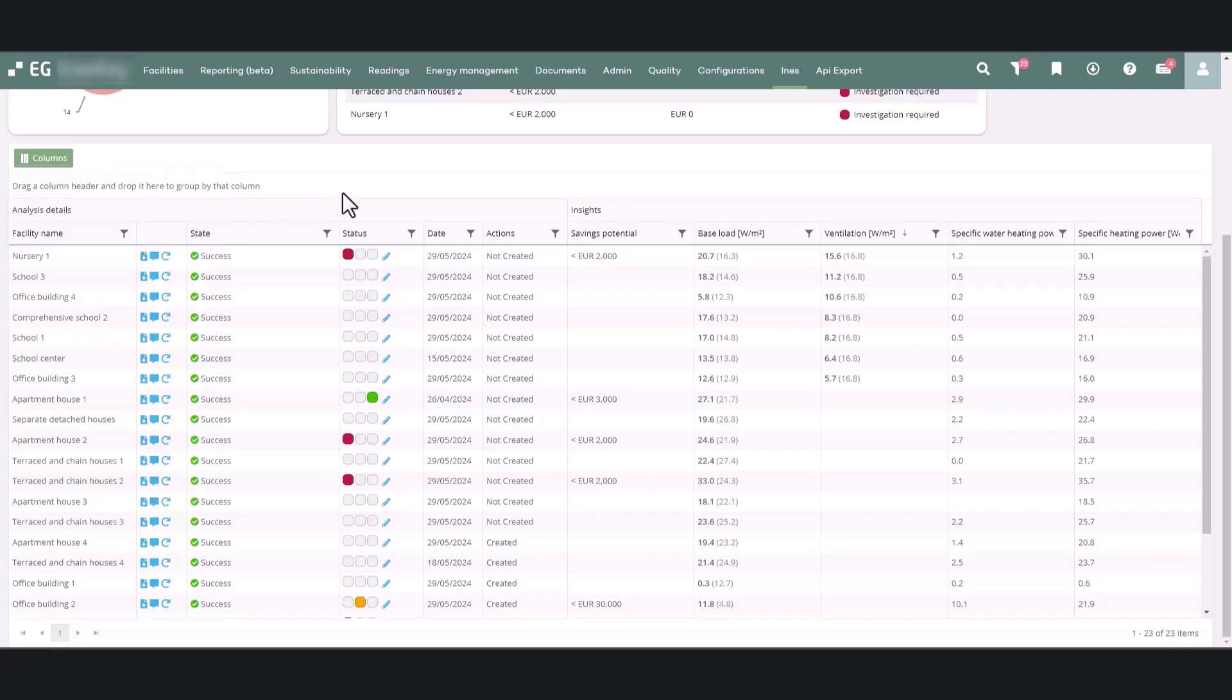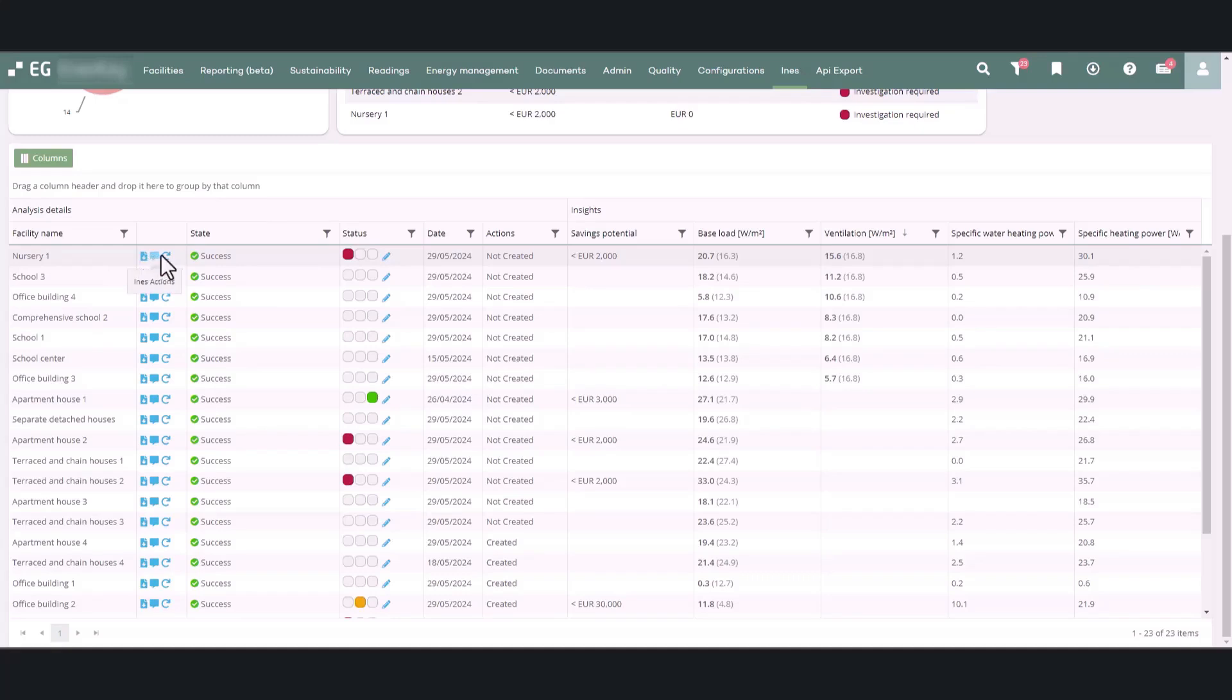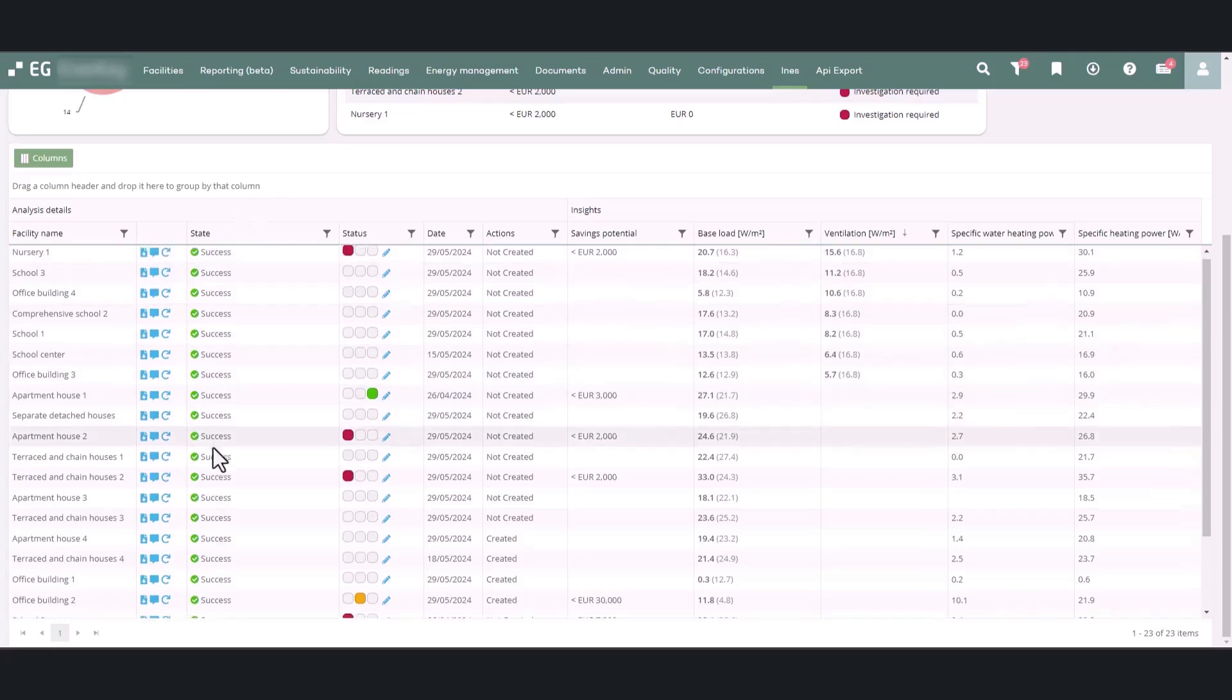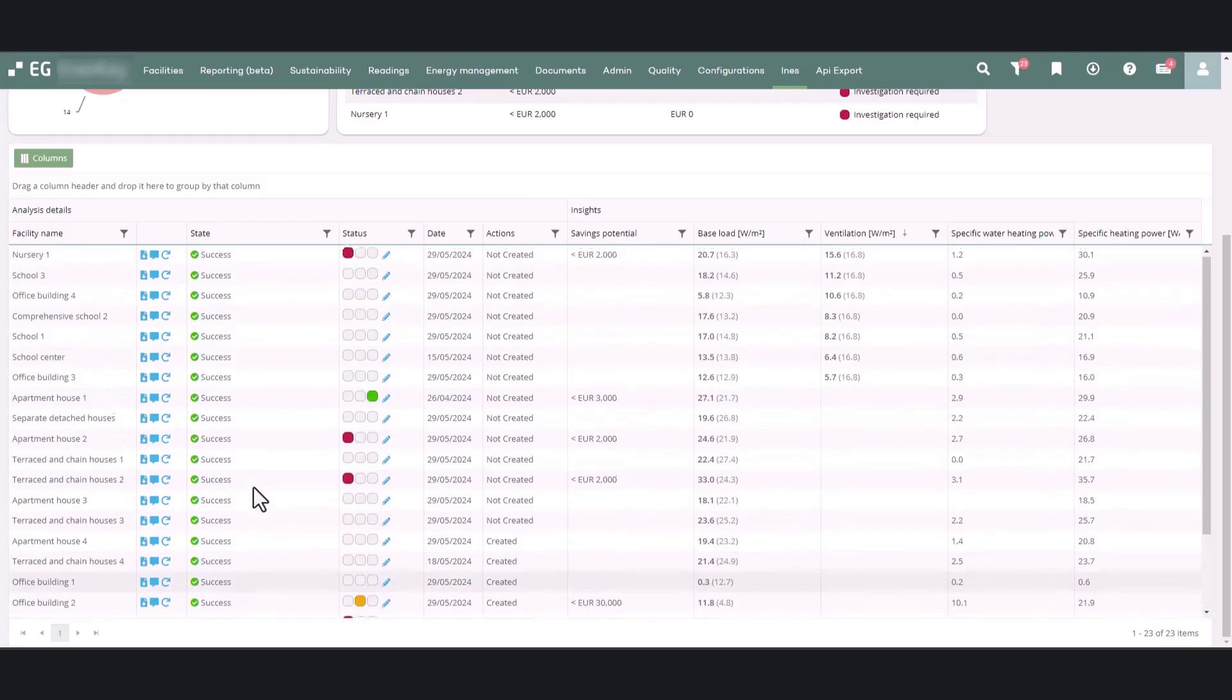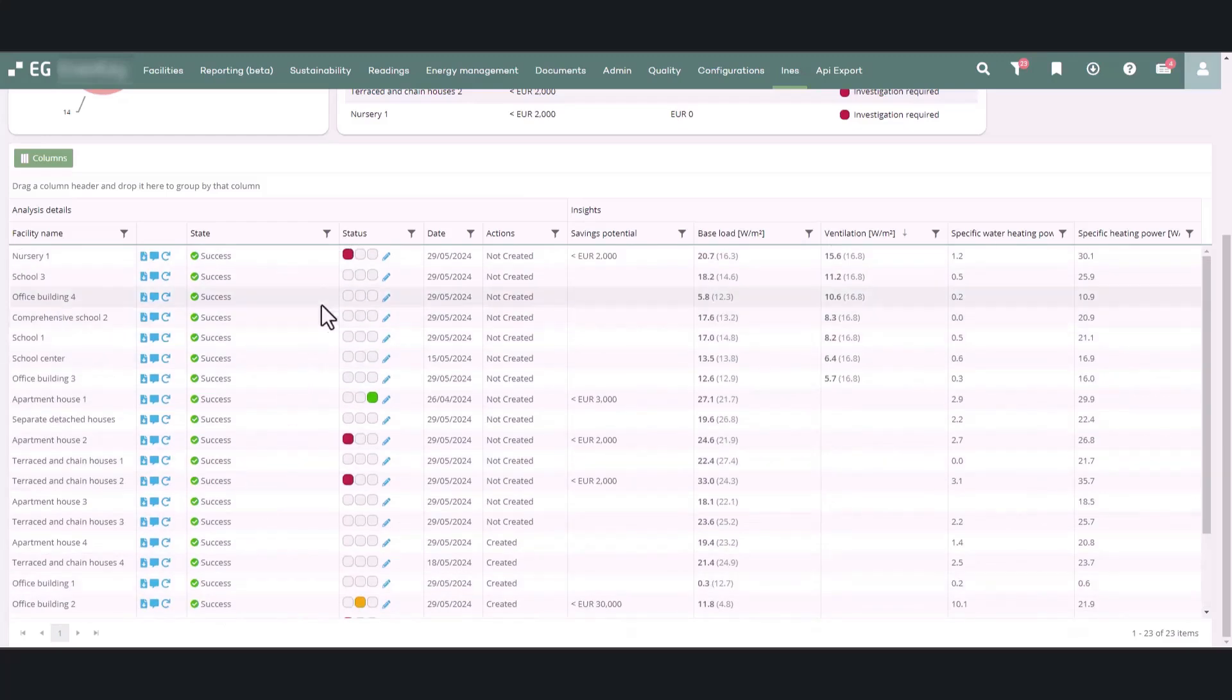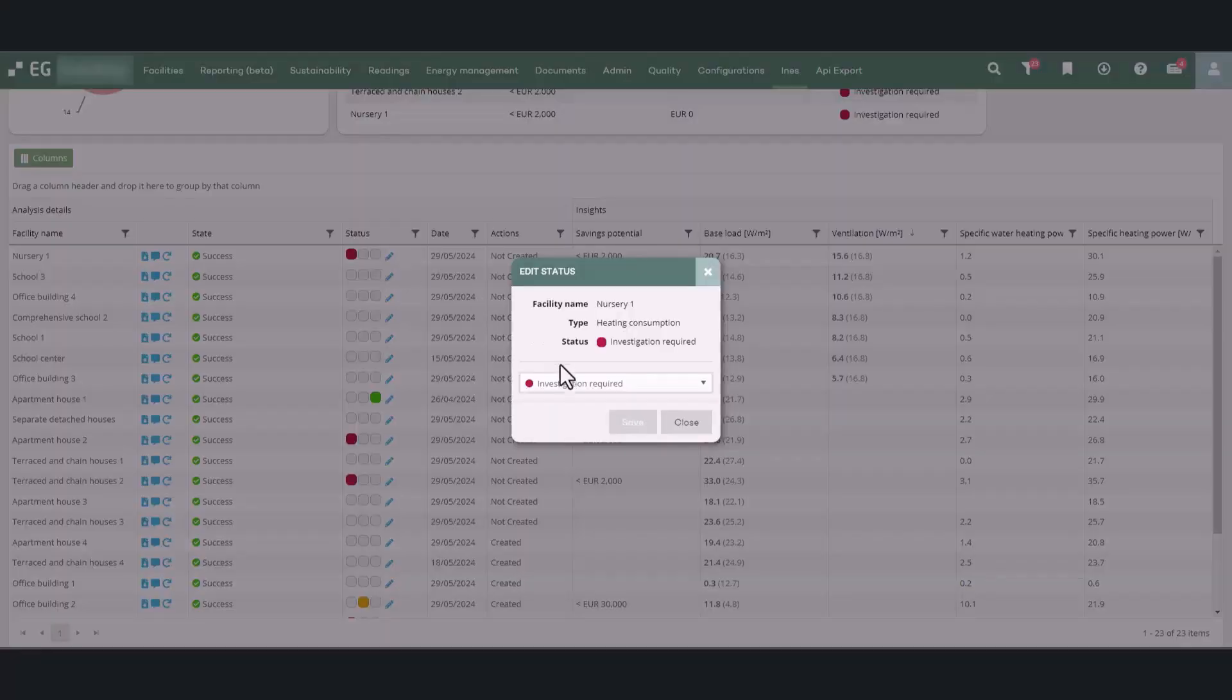After the facility names in the second column, you find icons for downloading the facility report, creating actions, and updating analyses. The state column indicates whether the analysis was successful and provides potential reasons for any failure.